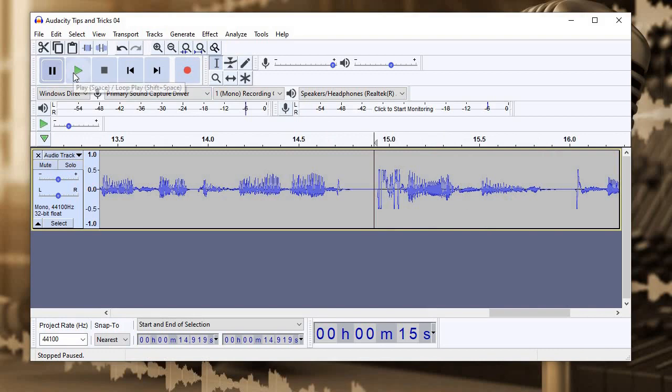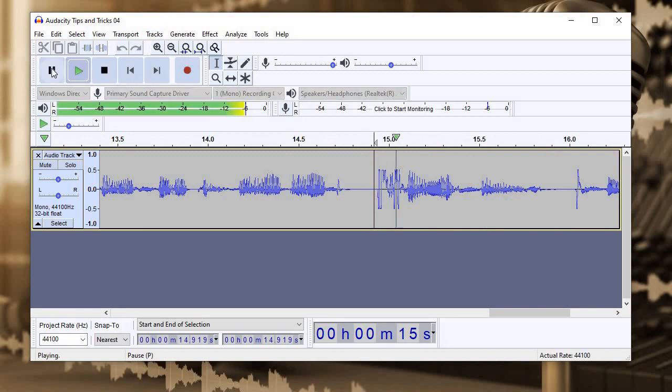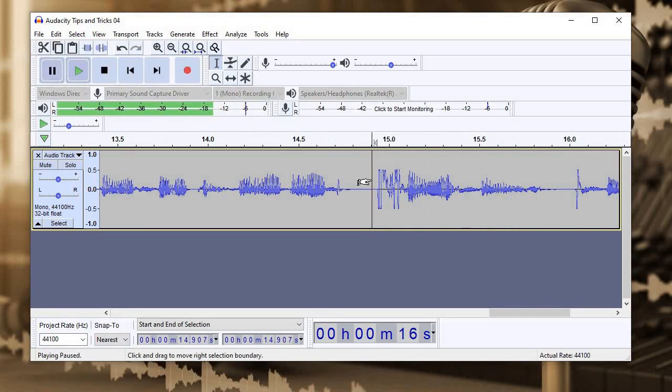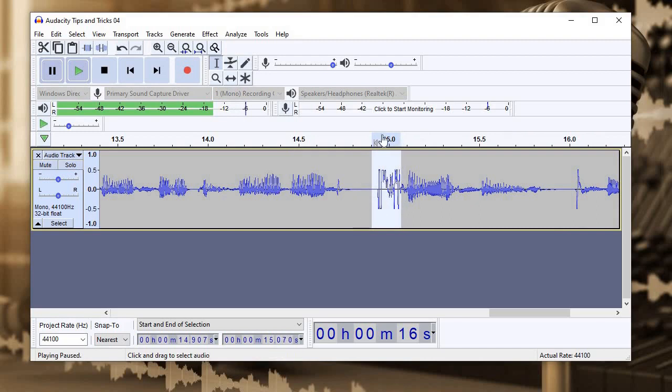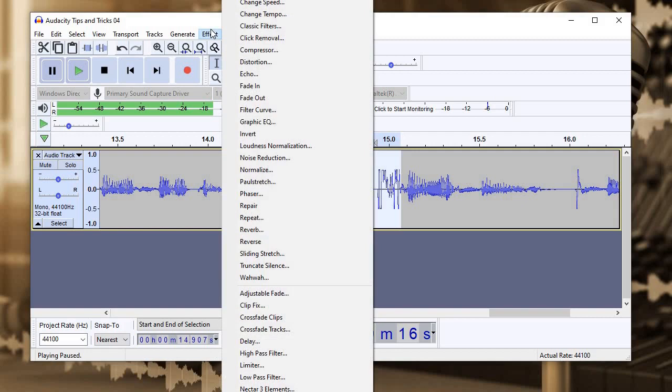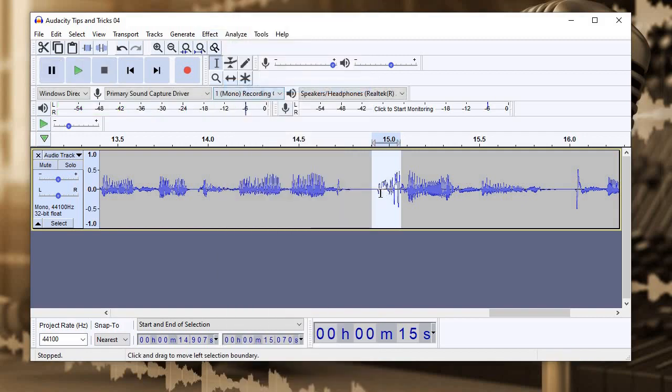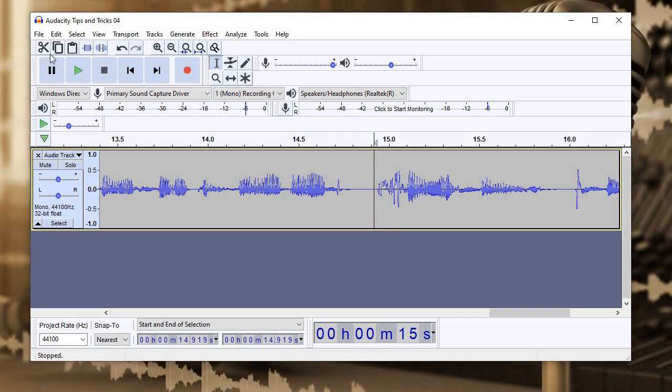There's a couple of things we can do to fix it. The first thing I'm just going to select that popping plosive sound, that air hitting the microphone sound there. I'm going to open up my effects menu and I'm going to go to fade in. So this is going to decrease the audio at the beginning. So that initial pop is going to be lessened. Let's see what that's like.